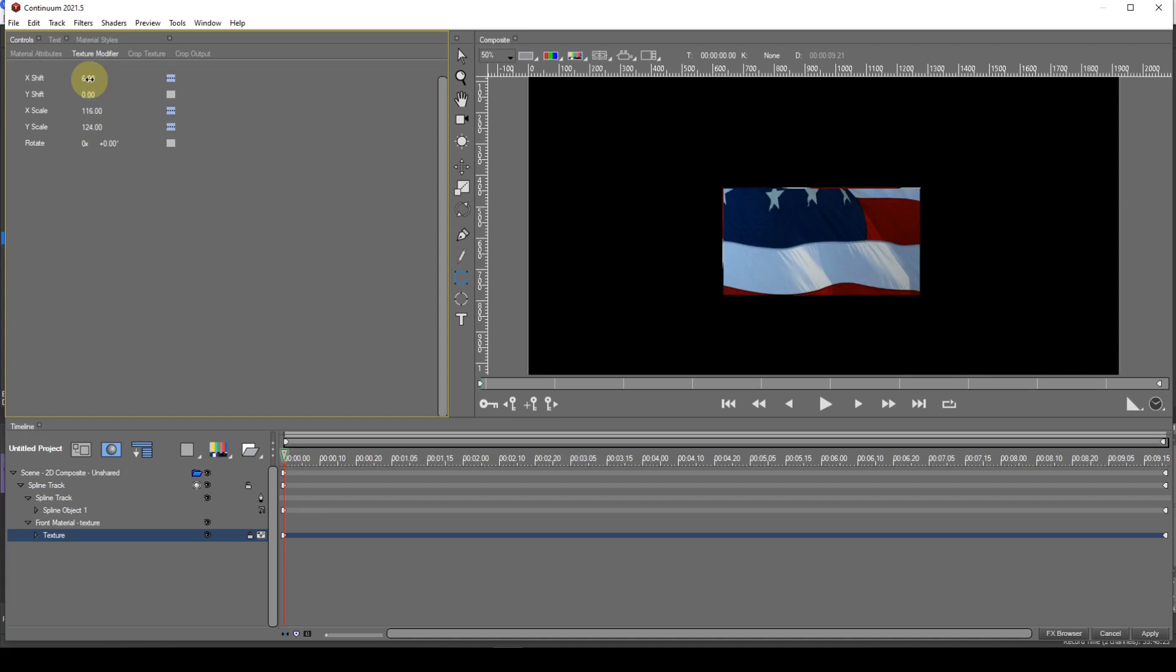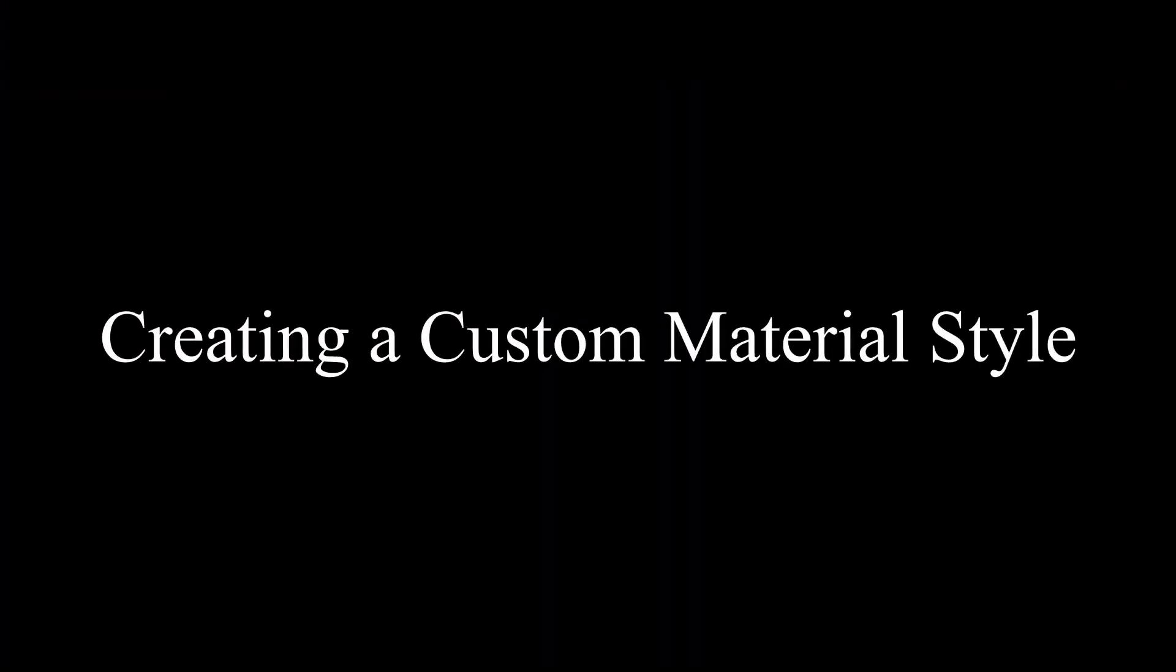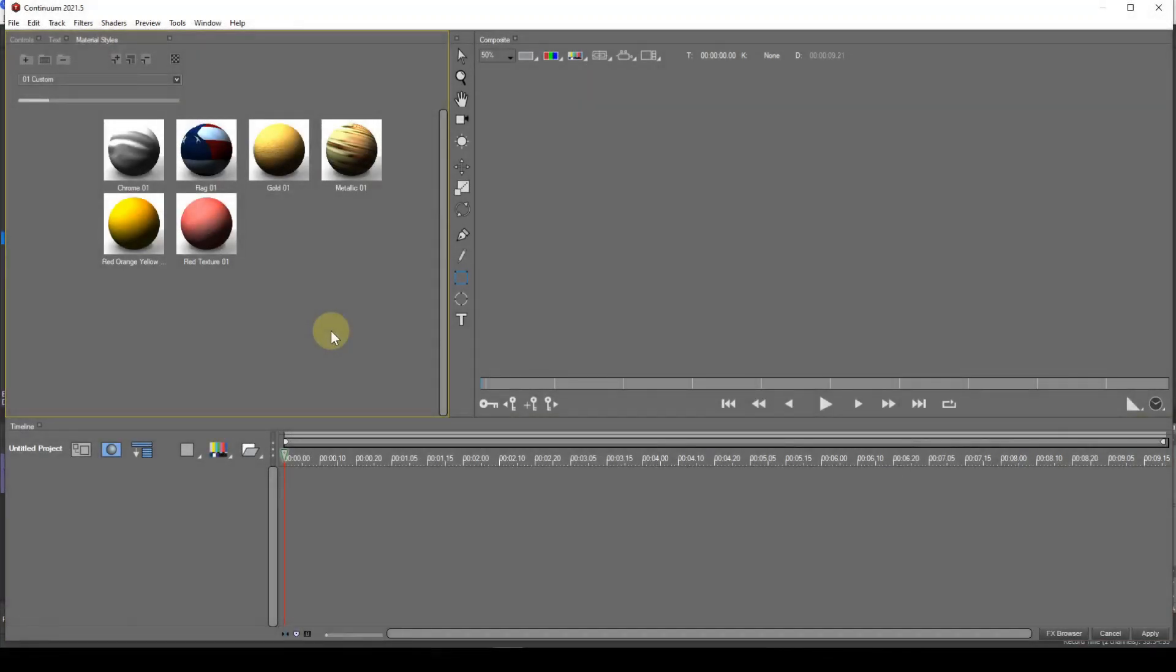The only difference is that you don't need to draw a spline primitive. Now let's create a custom material style. In preparation, locate a suitable image file to use. Best results will be had if the image has the same resolution as your project. I'll start with a blank canvas again.